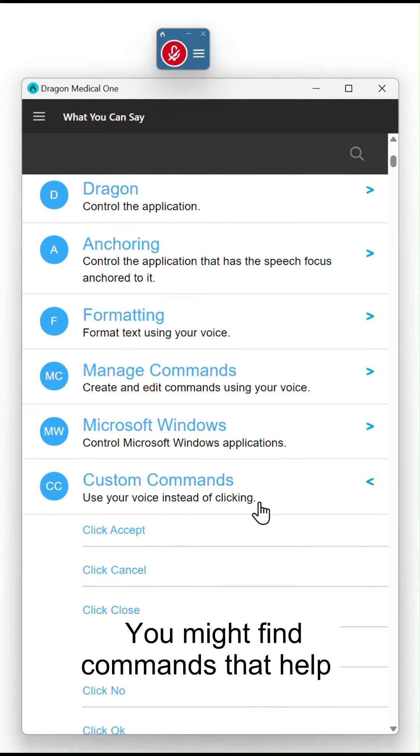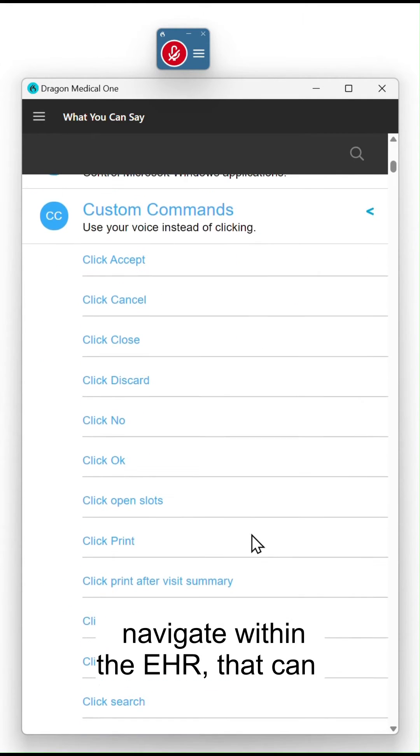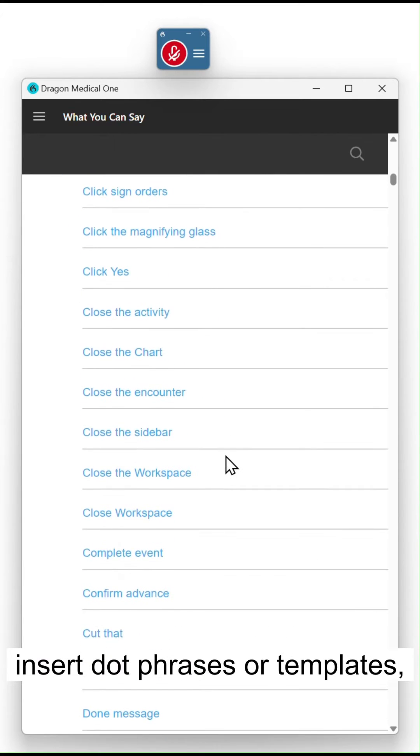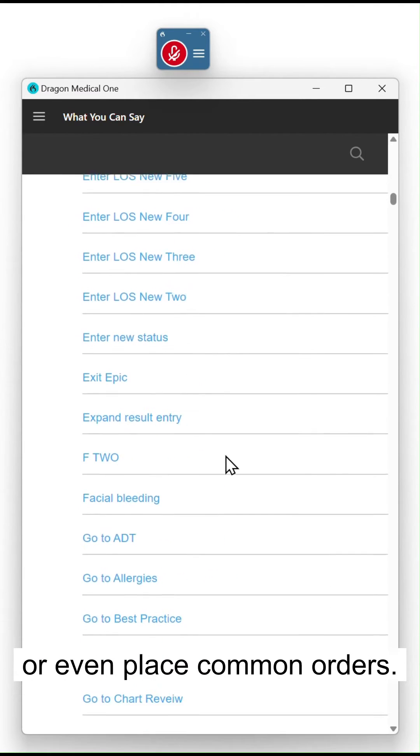You might find commands that help navigate within the EHR, that can insert dot phrases or templates, or even place common orders.